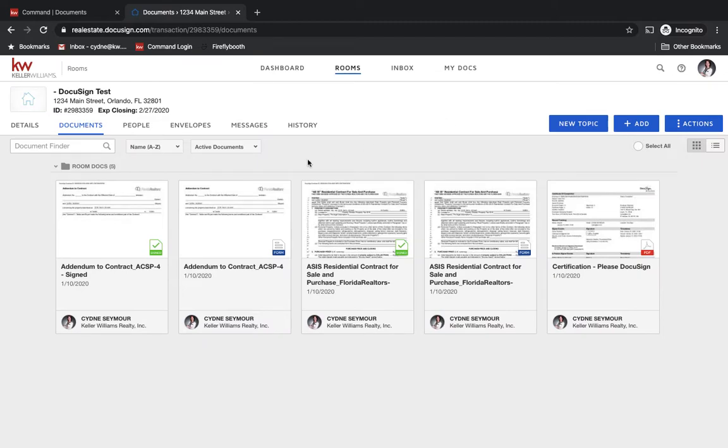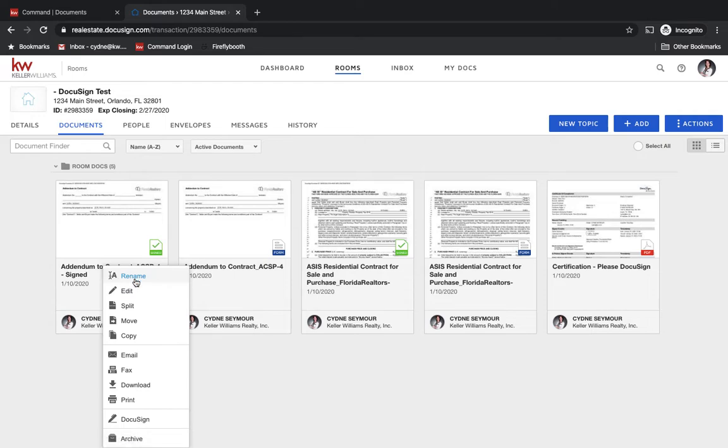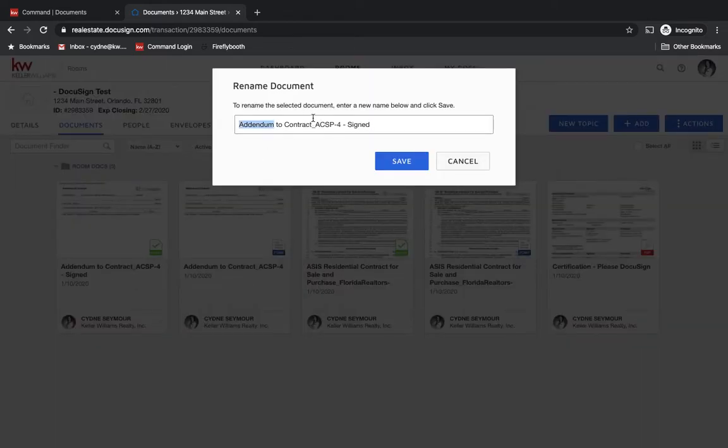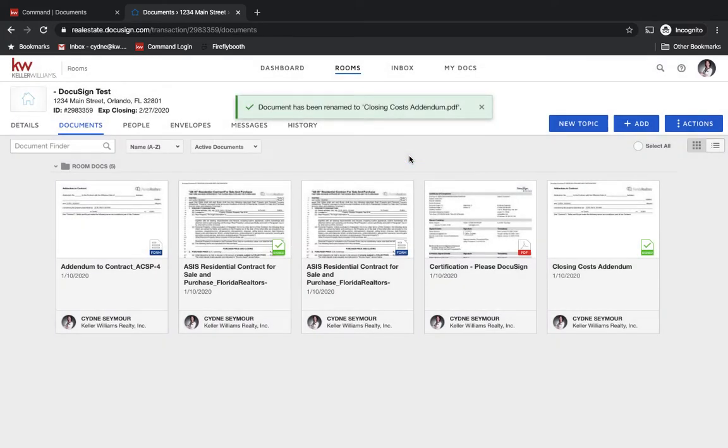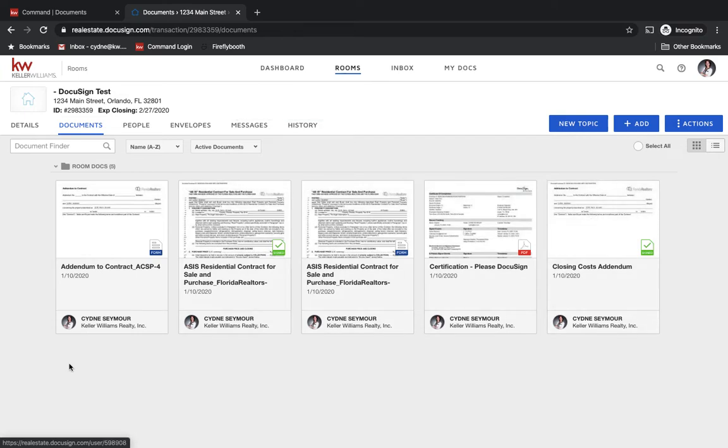Now, if it starts to get confusing and we don't know what's what, we can always right-click on any of the documents and we could rename it. So we could name this the closing cost addendum. And so then we're seeing what that is. So then we just know this is the one for that and this is the original addendum.